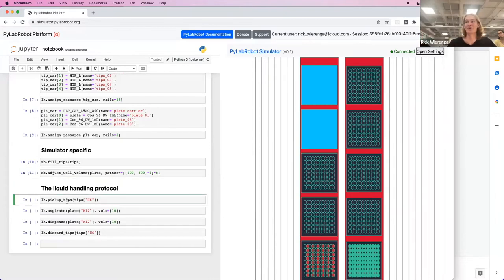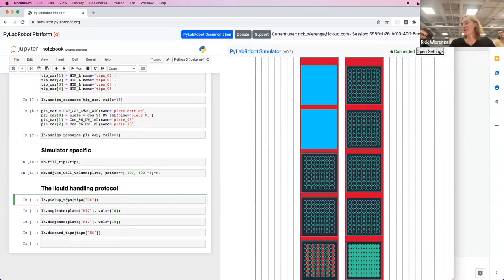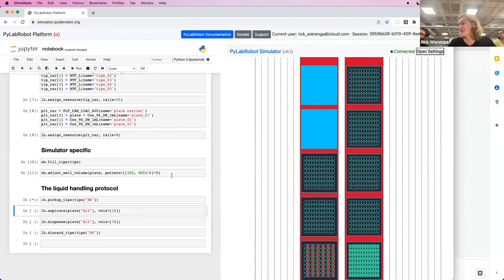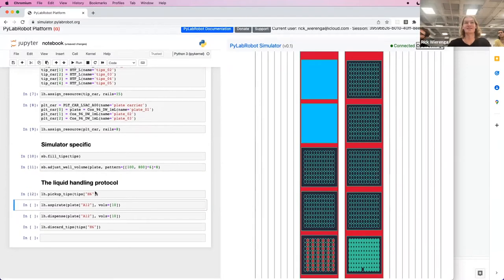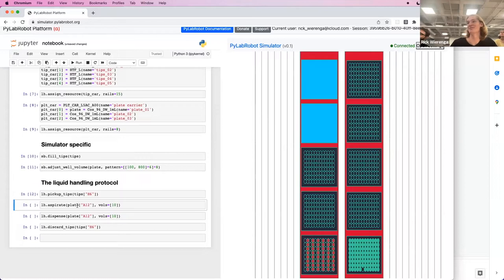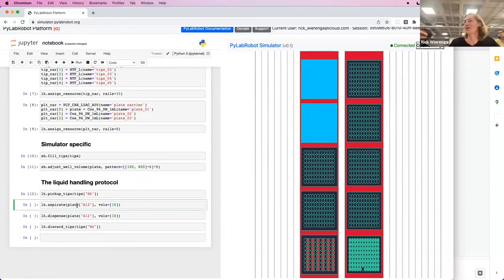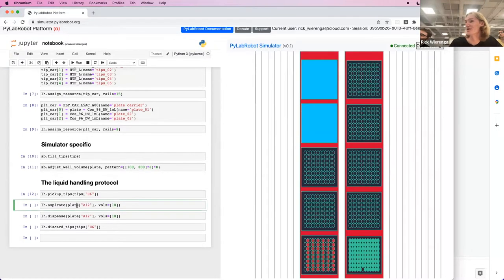And then for the liquid handling protocol, we want to pick up a tip from tip H6, which as you can see, takes a little while, just like it would in a real robot to sort of represent reality. You can turn this off if you are in a rush.